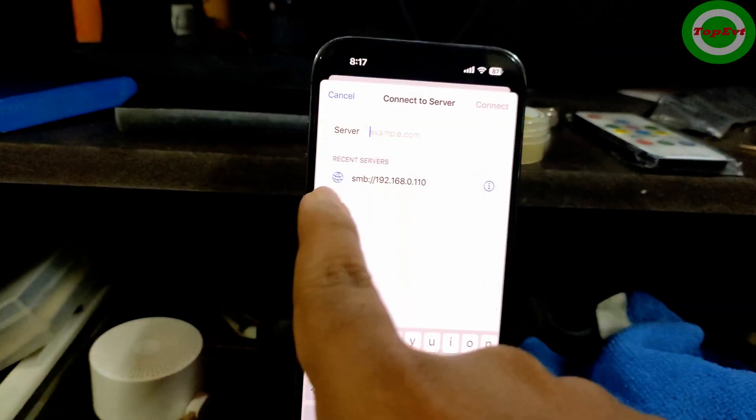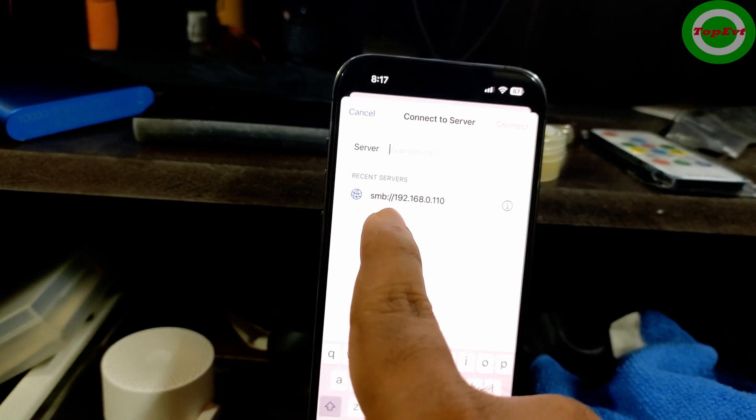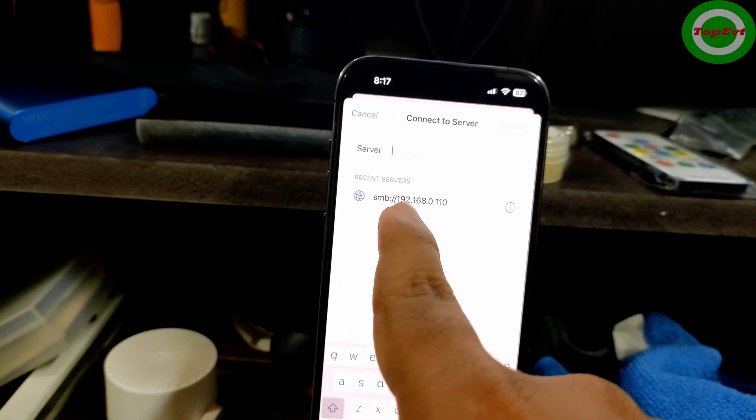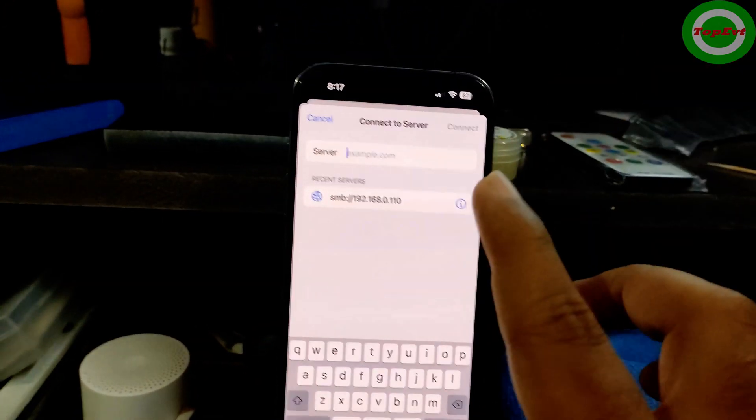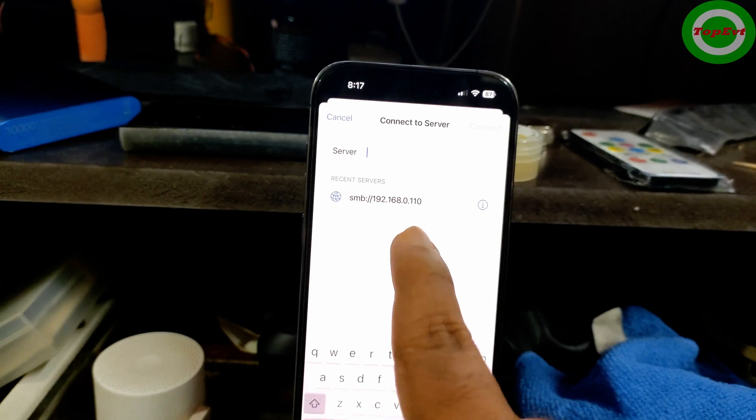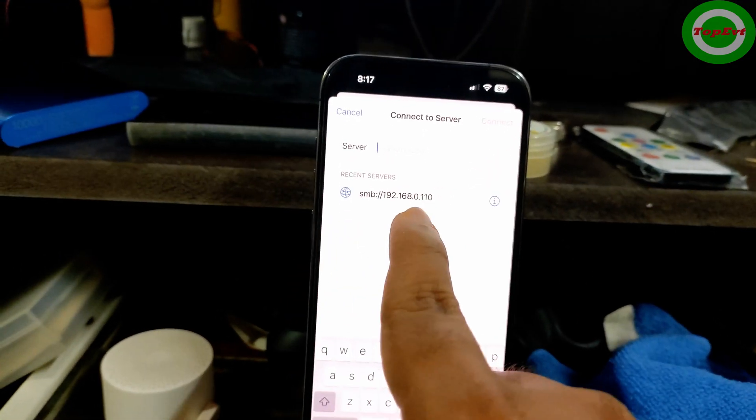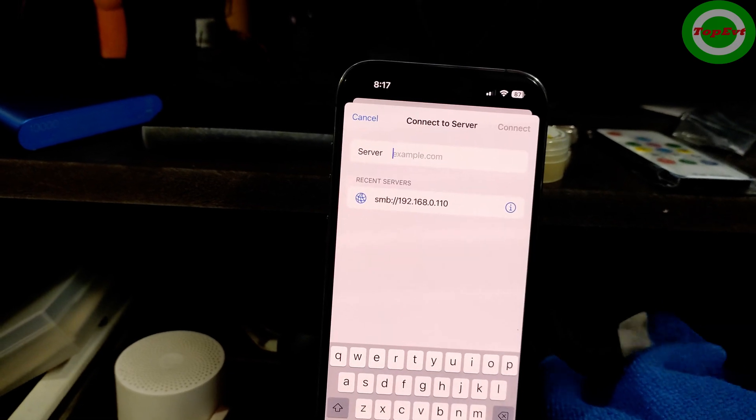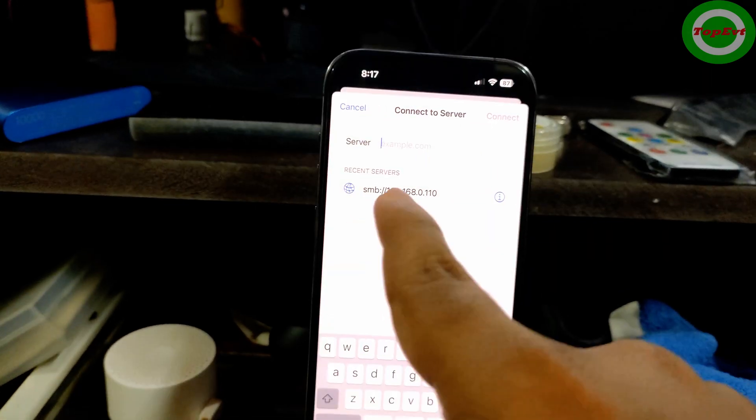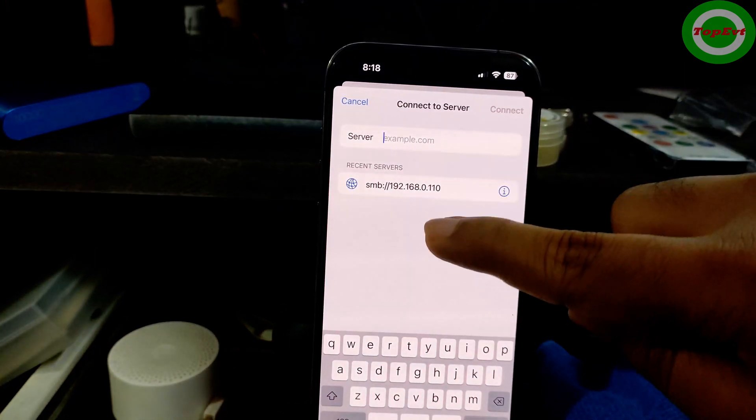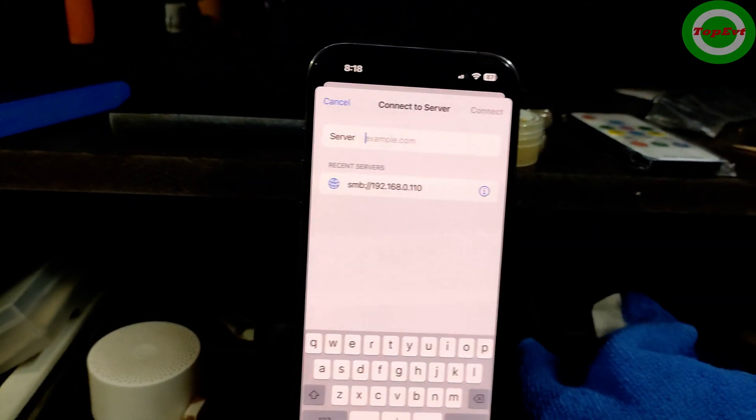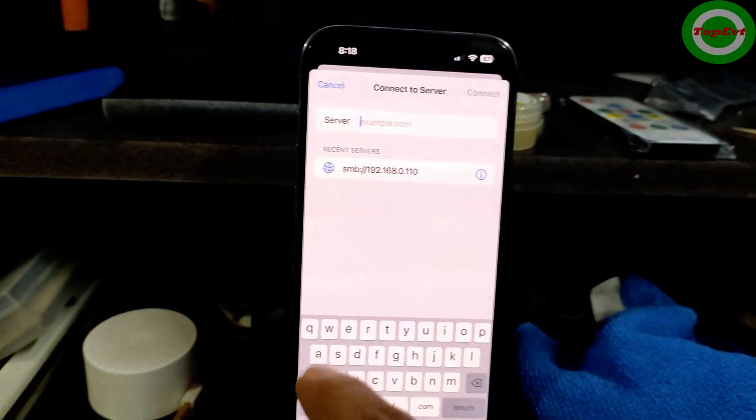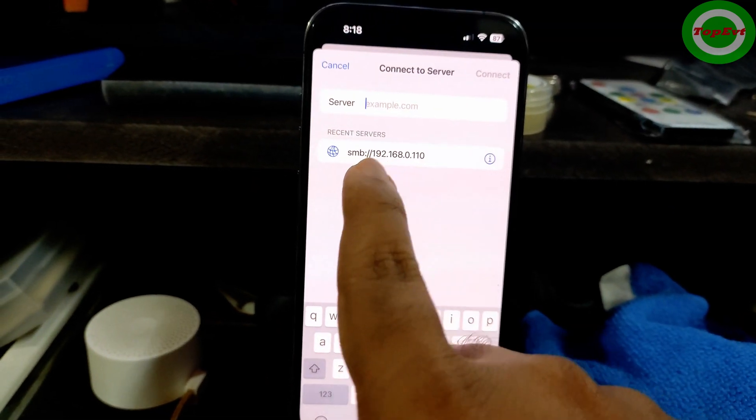In the Connect to Server you're going to put SMB colon forward slash and this is the IP address that you had. This is only one time you have to do this. After that you will have it saved in your recent servers. This is the number for your specific computer that you want to access. If you have multiple computers you can also access them by creating a list here. This is the only desktop that I access from my iPhone, so that's why I use this.